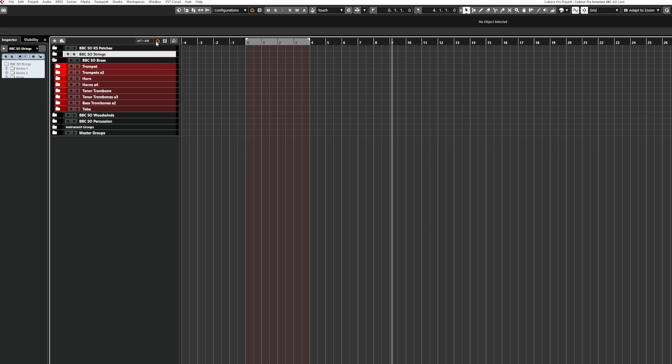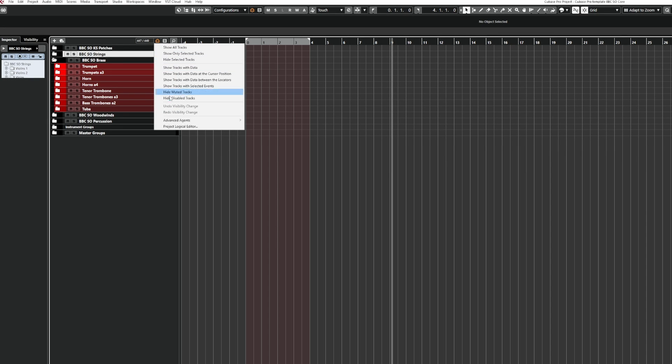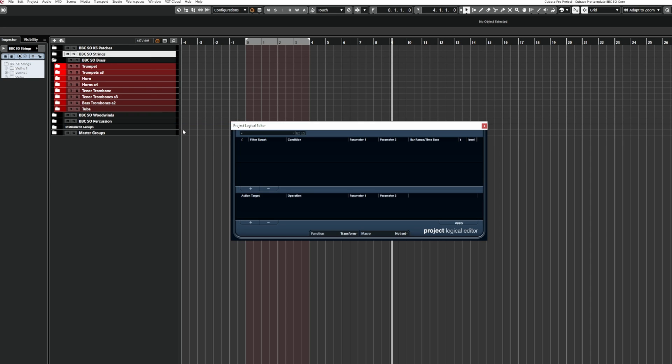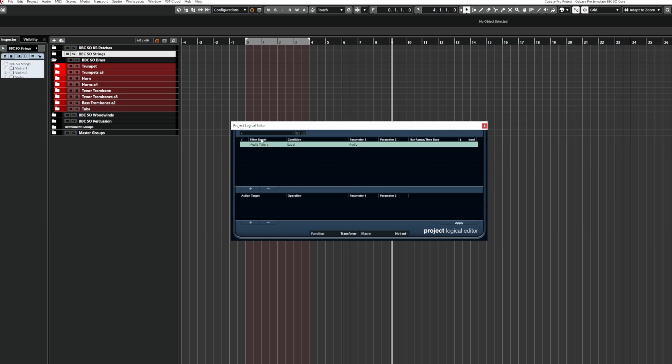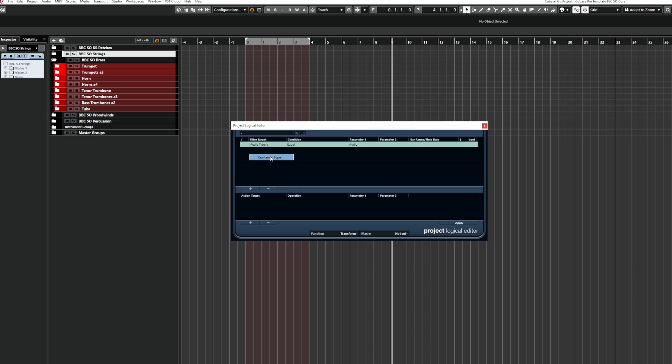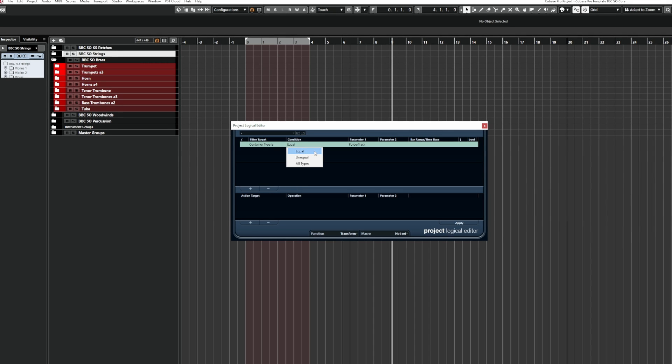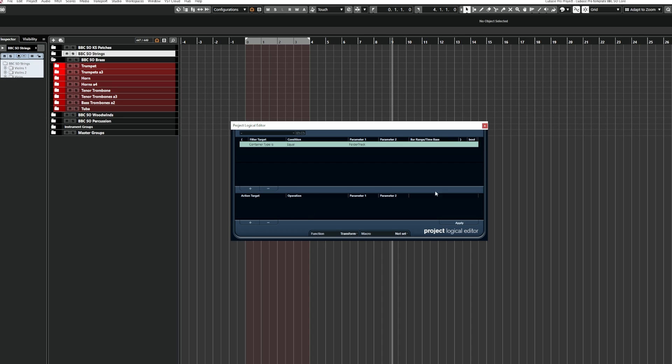So to get to the PLE, you can come up here where this visibility agent button is and then just go to Project Logical Editor. Now we're going to create a filter target. To do this, you click the plus sign and then from filter target, we're going to select container type. From container type, we're going to select equal to and then folder track. So that means Cubase is going to select all of the folder tracks in the project before it does whatever it is we want it to do to them.